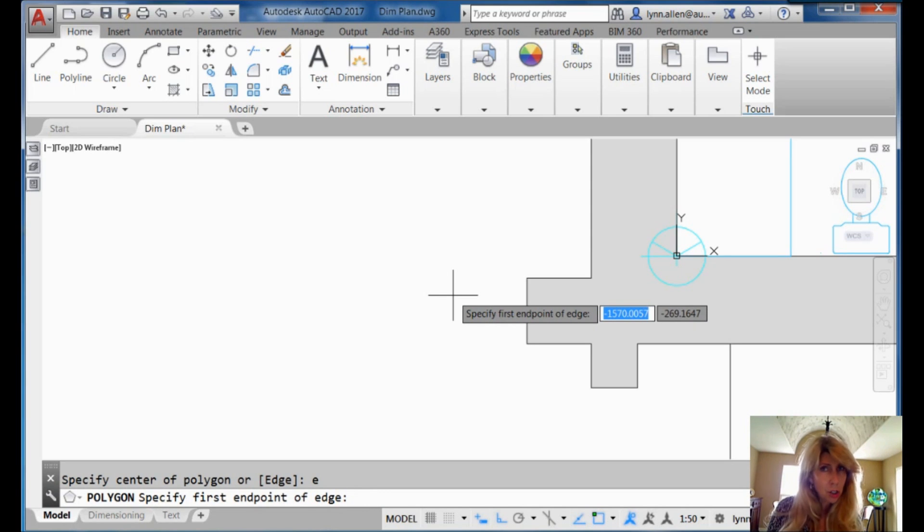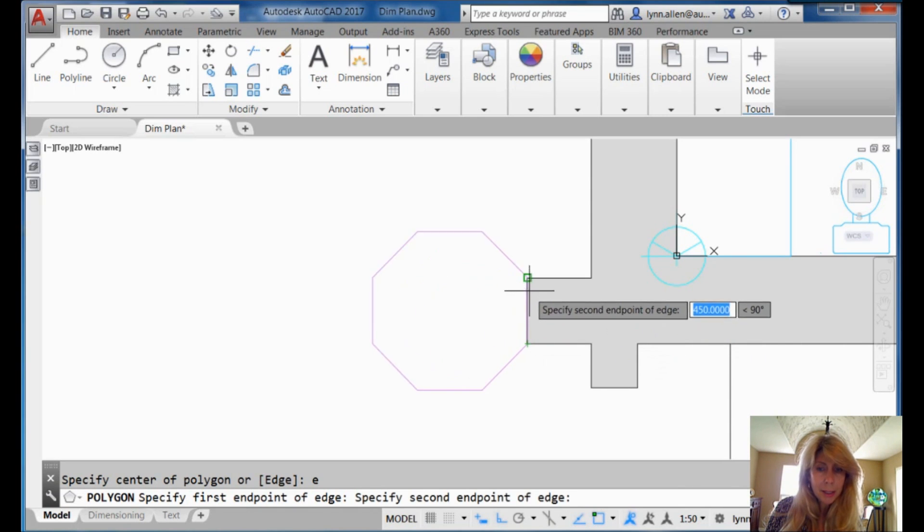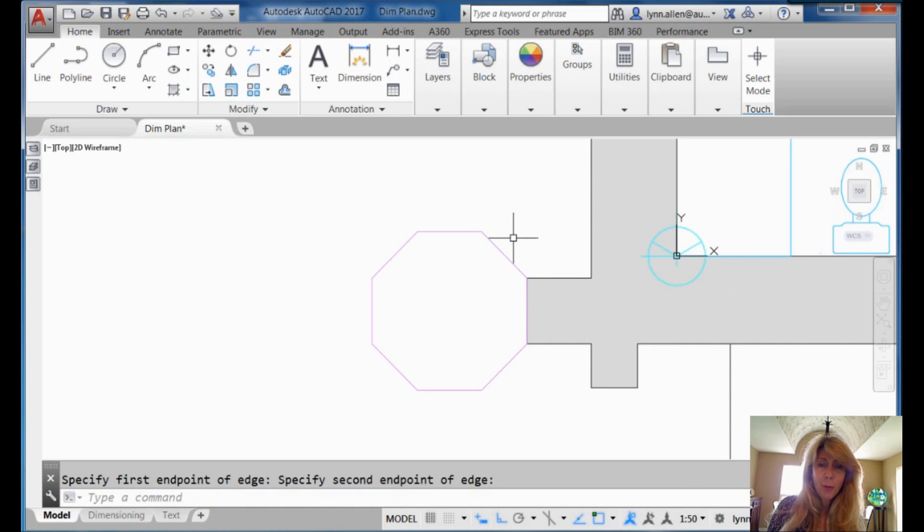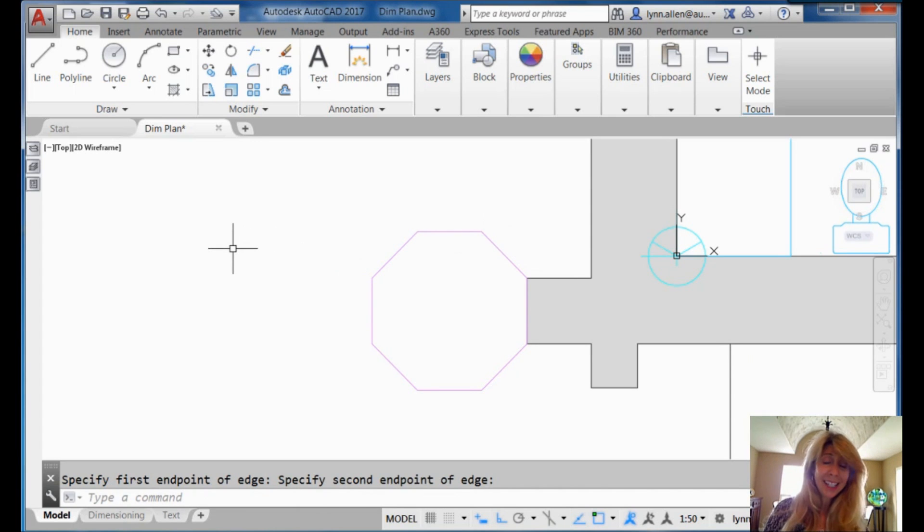It doesn't remember it from polygon command to polygon command. That part is the drag. I wish that it did. All right. I'm going to grab the two endpoints for the edge of that wall. And there's my polygon. I don't know why I'd put it there. But I did. And look how easy that was.